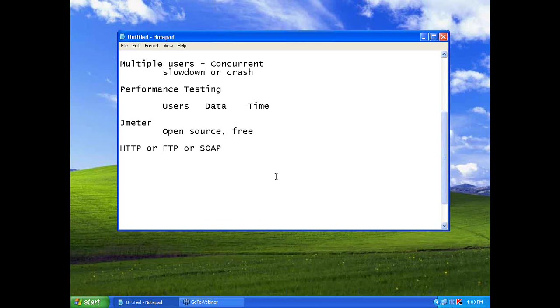Over and above, there is a JDBC connector. When you say JDBC connector, through this, you can directly hit the database with thousands of user connections.